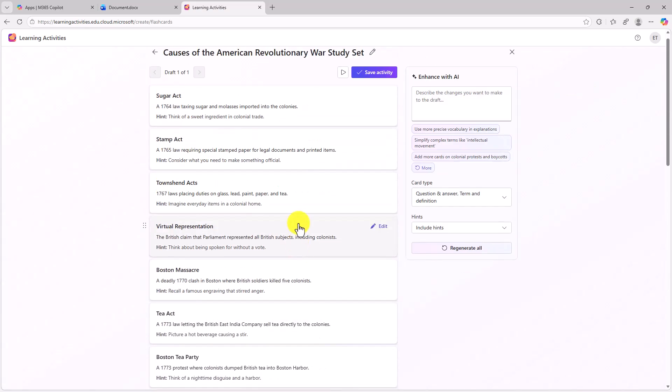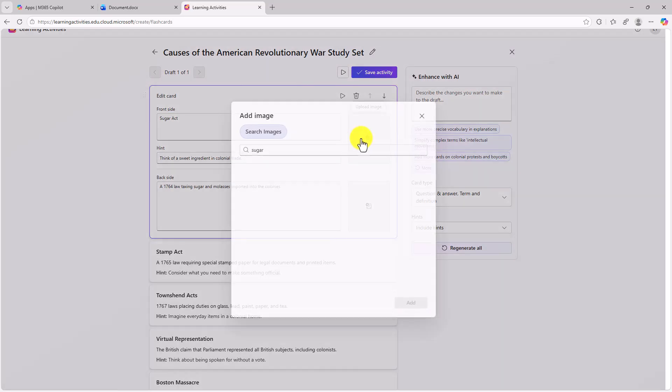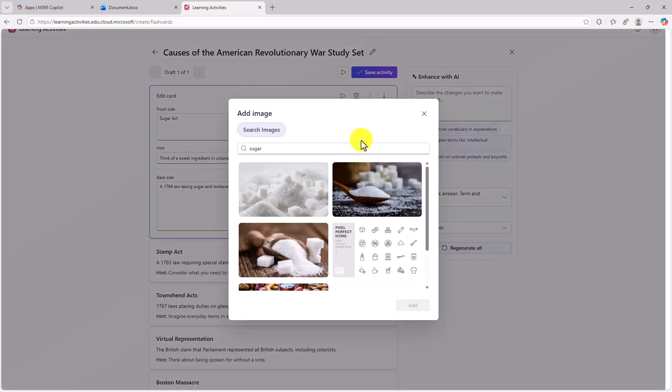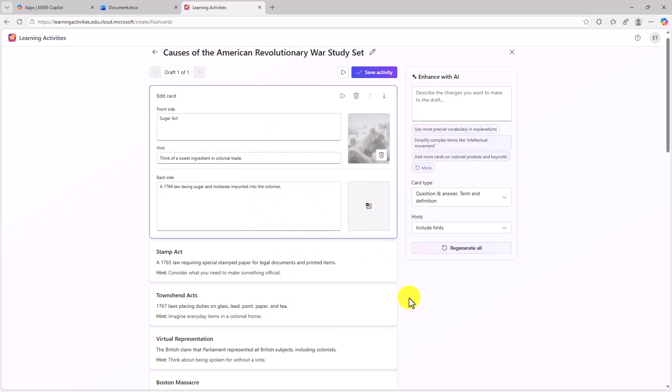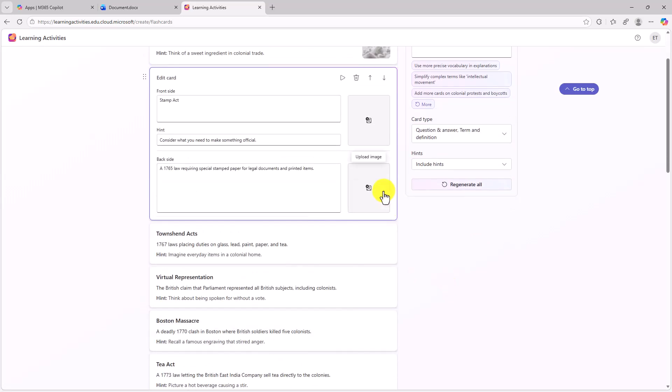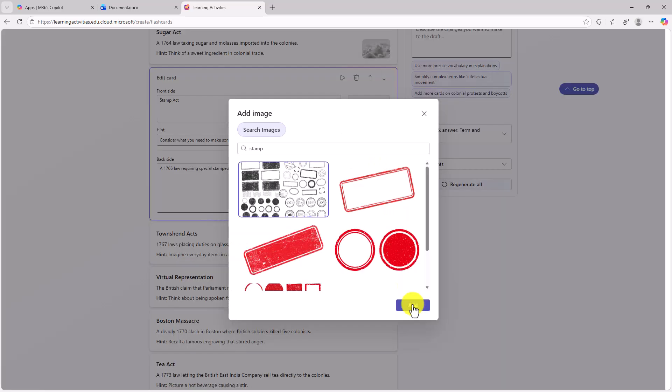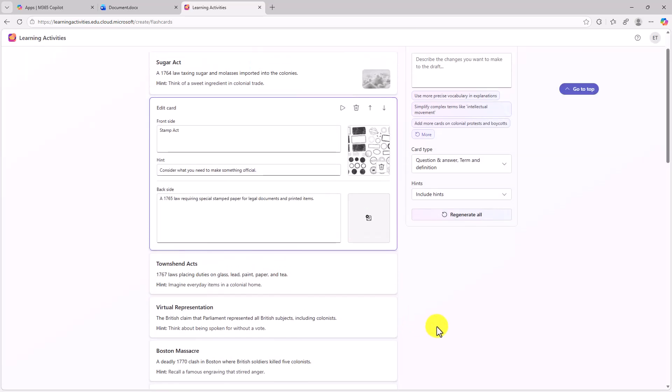And I can go and I can edit each of these. So in this case, I wanna go and I wanna edit the Sugar Act. I can change the front side, change the hint, change the back side. Also, you can add images really easily. And if I click this, it'll go and search images automatically from Bing. So I hit add, great. Now I've got an image for the Sugar Act. Maybe I wanna go and add one for the Stamp Act. I'll add this, so you get the idea.